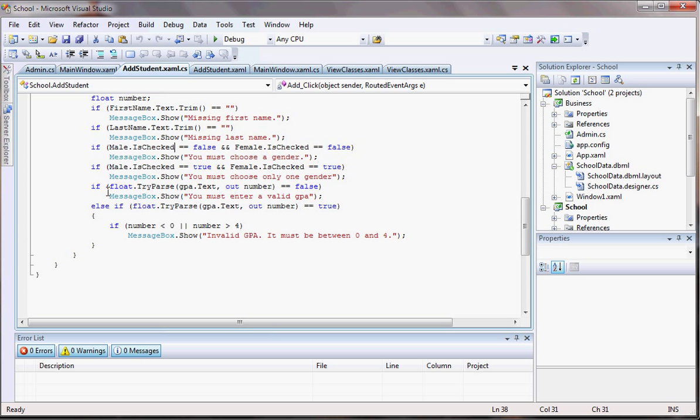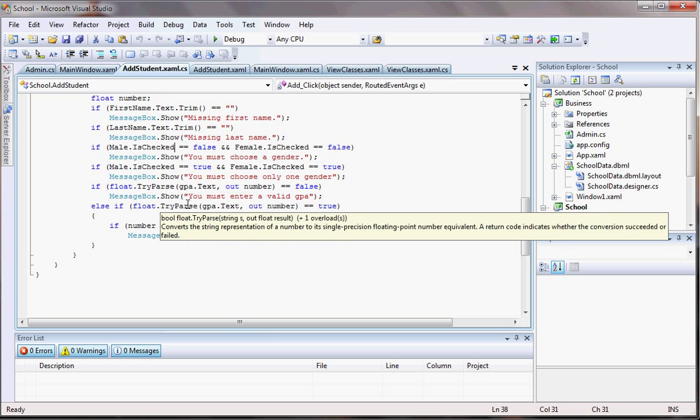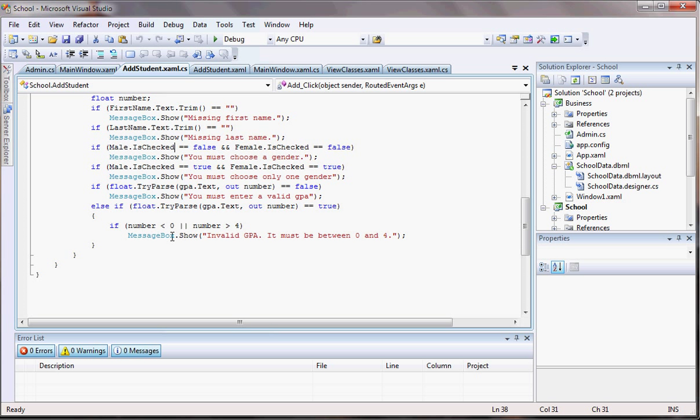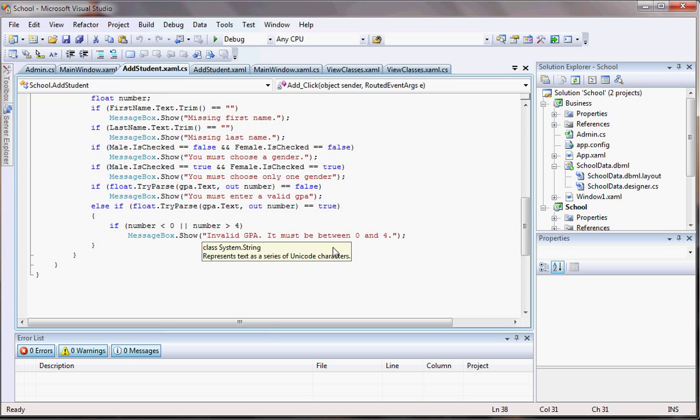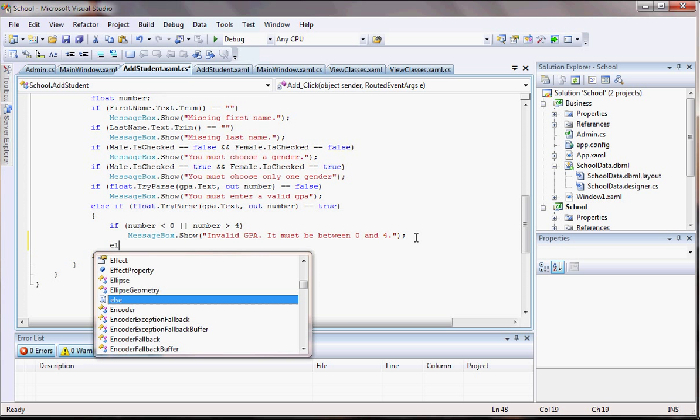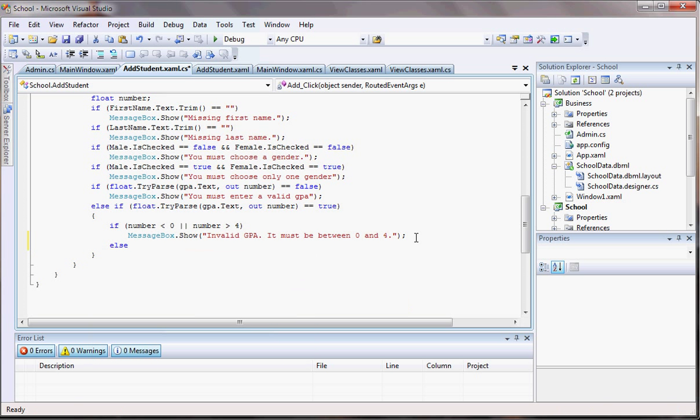Just put another, just like this one here when I tried to parse, did the same. But in this case if it is true I want to check if the number, the one that was out, is less than zero or bigger than four. If that's the case you're going to have to input something else and they're going to have the message box, else everything's going to be fine.